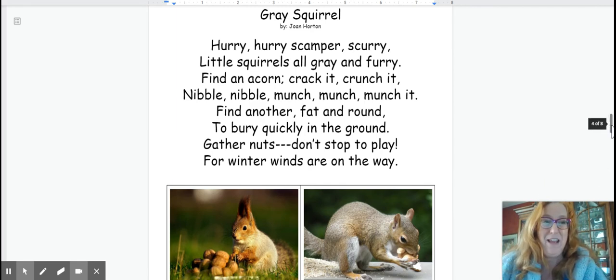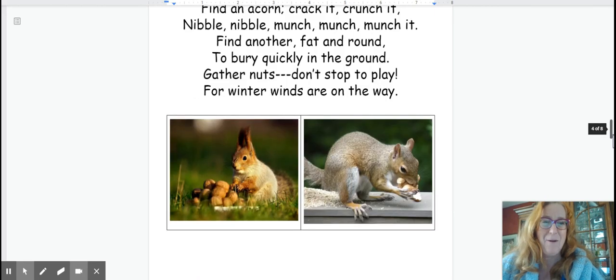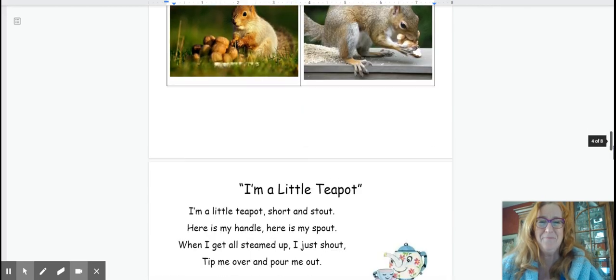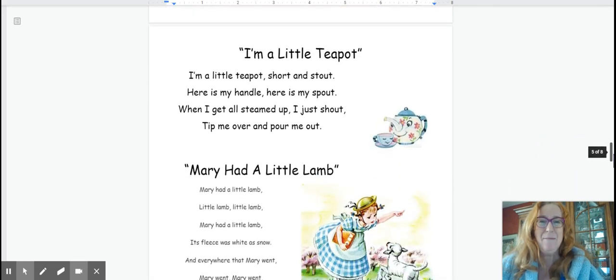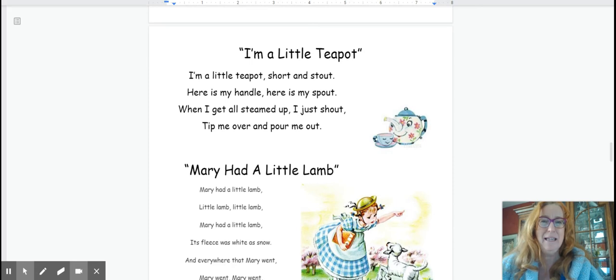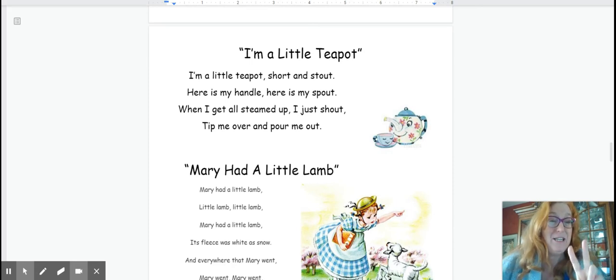That one was a favorite. So practice that one. I'm a little teapot. I'm a little teapot. Three, two, one.